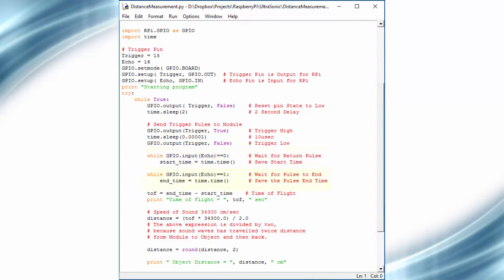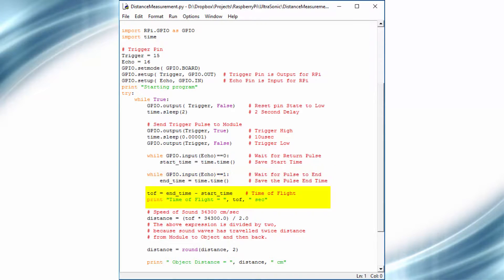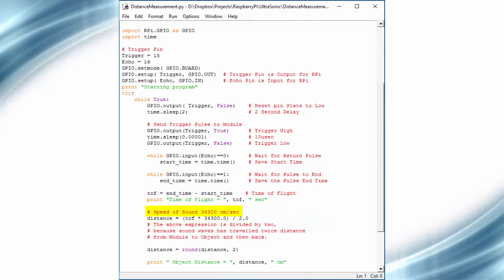And now we will wait until echo pin goes low, and then we will timestamp this again. By using both timestamps, we can evaluate the time of flight duration. And we know the speed of sound is 34,300 centimeter per second.